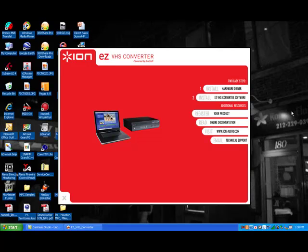Hi, my name is Eric McGregor and this is part two of the VCR to PC installation process. We've already done a video showing you how to install the driver so your computer will recognize VCR to PC and allow you to transfer your videos over to your computer.